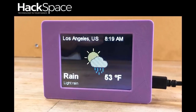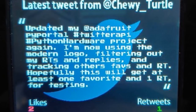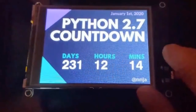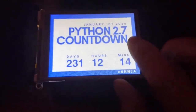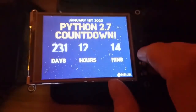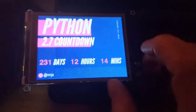HackSpace Magazine published what was in the magazine on their website — this is their review of PyPortal. It got a 9 out of 10, and I quote: 'the best hackable out-of-the-box IoT display available at the moment.' There's also some code from Chewy Turtle — a Twitter API project to display the latest tweet information from PyPortal. Nina, who was one of the keynote speakers at PyCon, has a Python 2.7 countdown showing how long until it's gone. You can have different graphical looks.